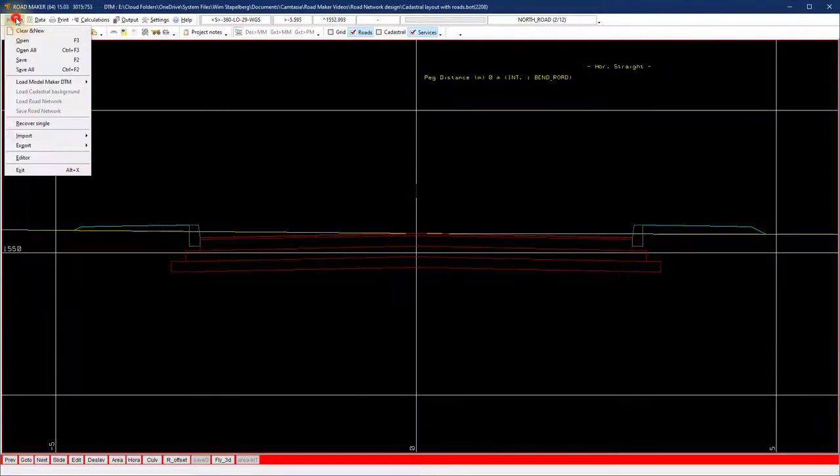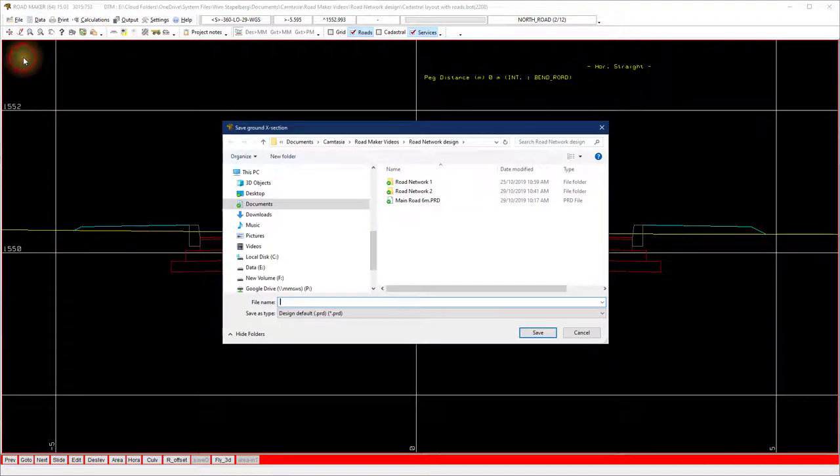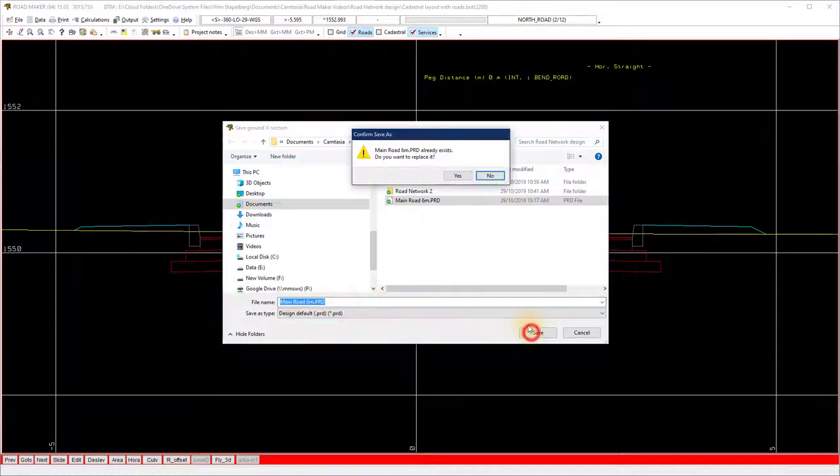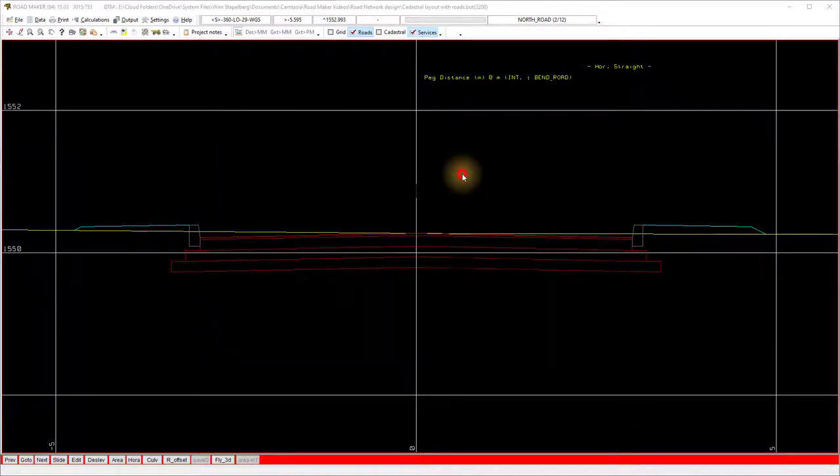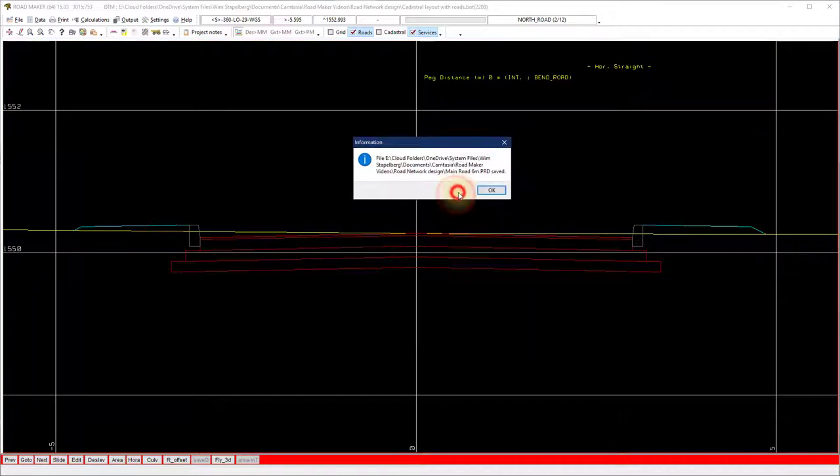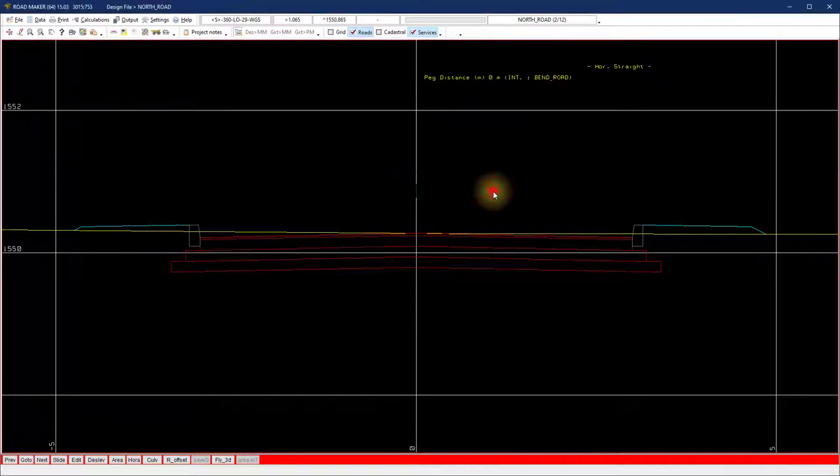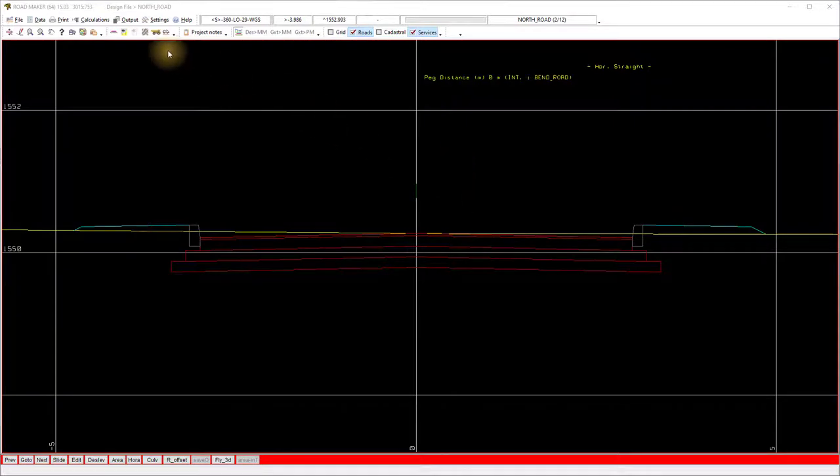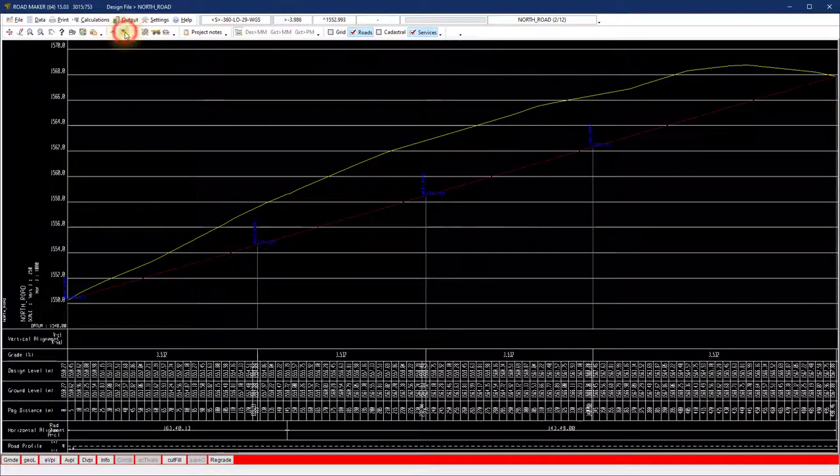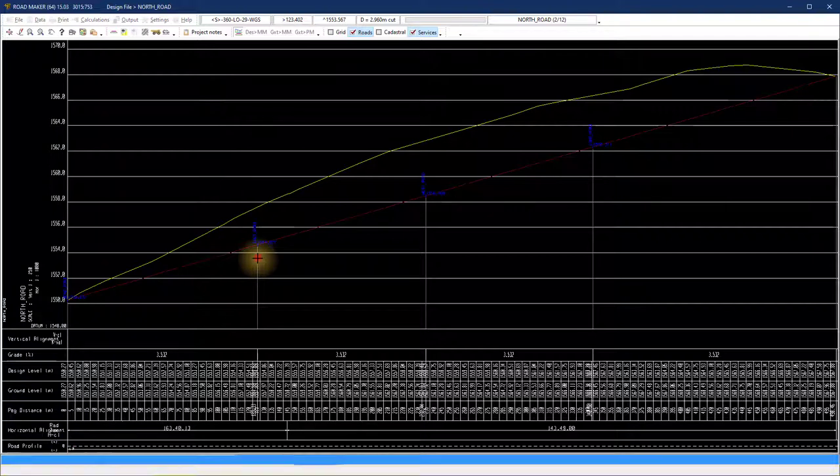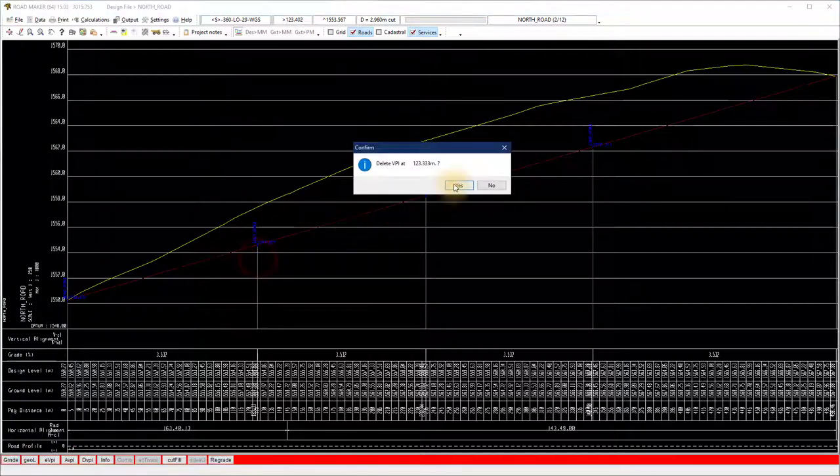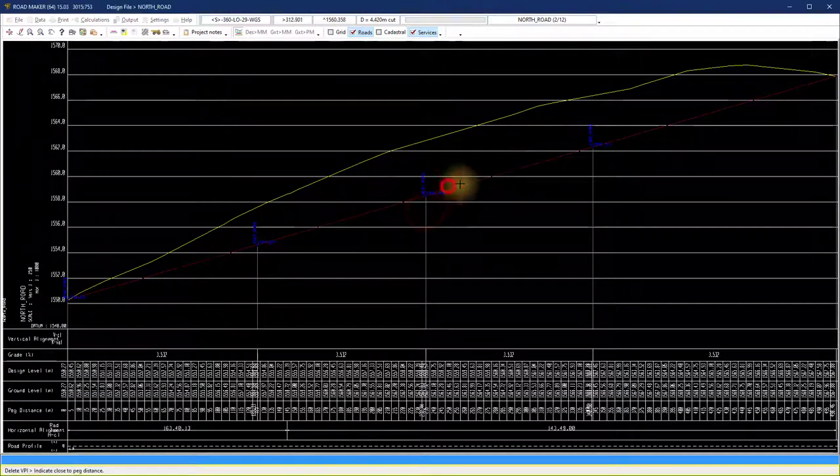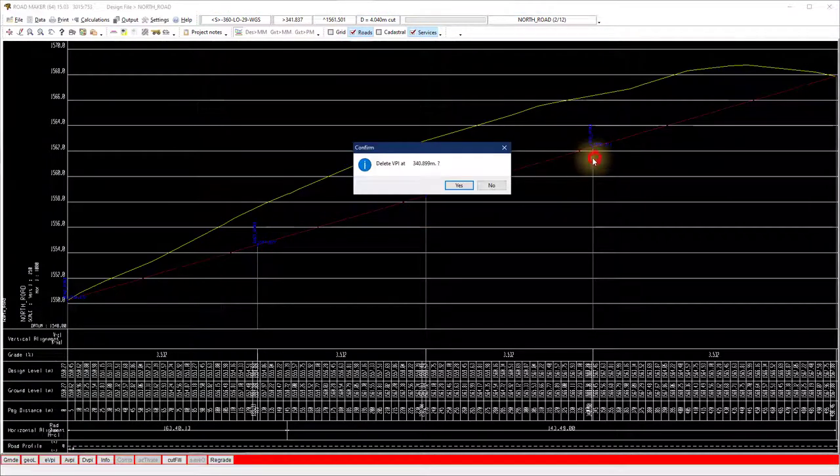Once I completed the design, I saved the file as a .prd file, main road 6 meters, that I can use it as a cross section template for the new road. Select the L section icon on the active road and design the vertical alignment. Watch our video on road vertical alignment design for more information.